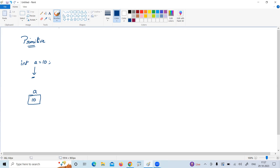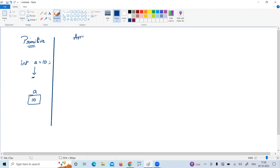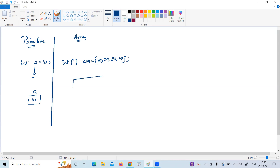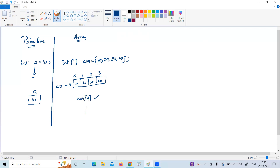If you want to store multiple values of the same type, then you can go with the array concept. An array is used to store more than one element, but of the same type — either all integers, all float, all double, like this. All elements are stored in consecutive memory locations and we can access them using their index. If you want to store multiple values of the same type, you can go with an array.